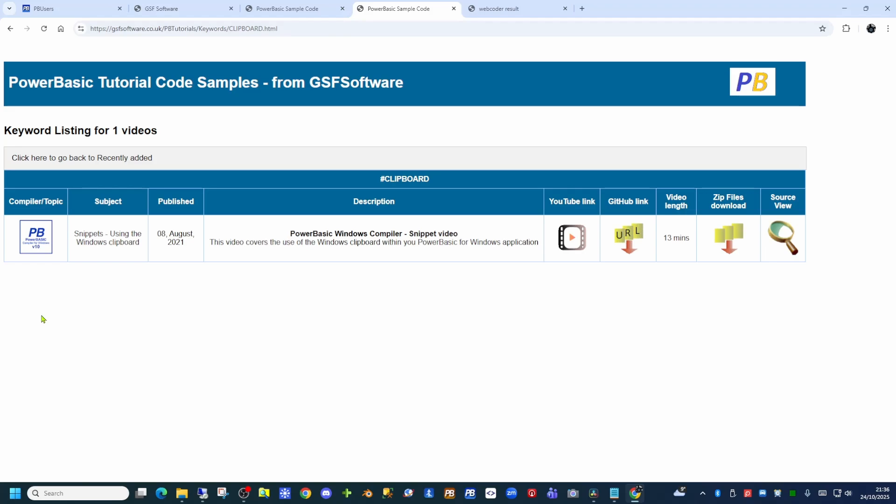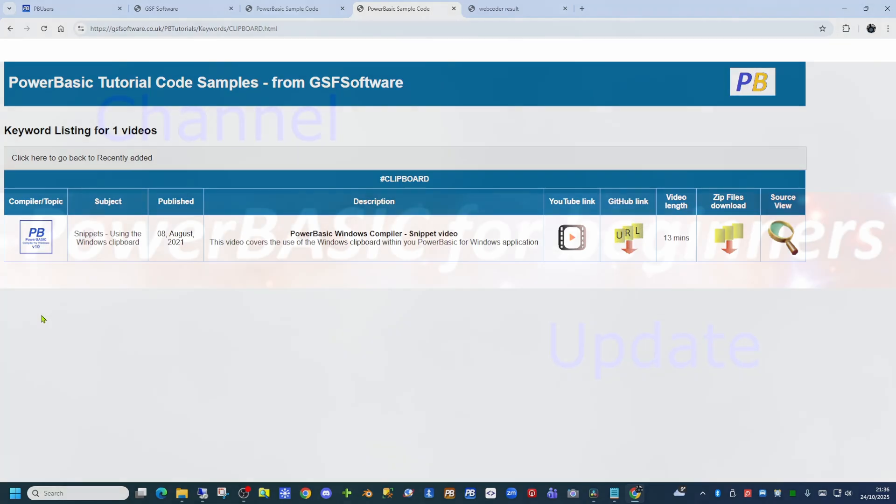Hopefully you will find this index of the YouTube videos useful. That's it for today, thank you for watching.